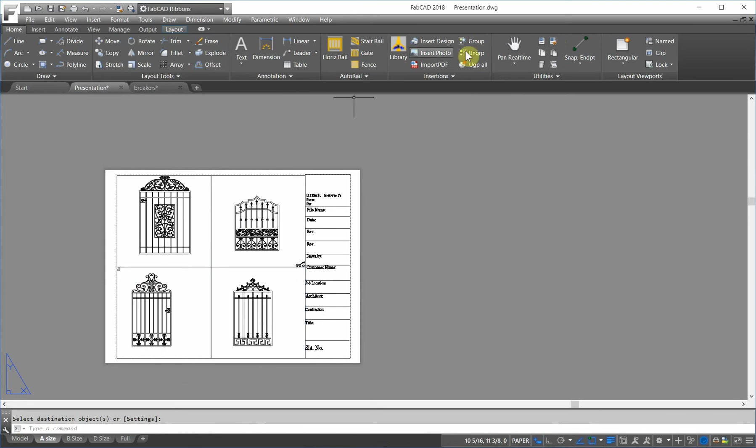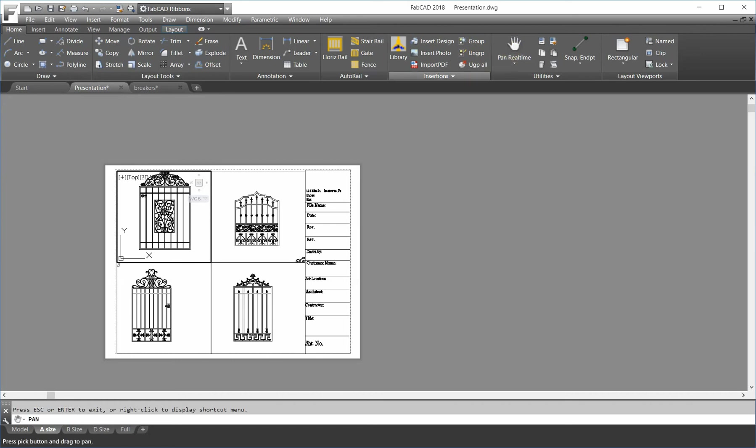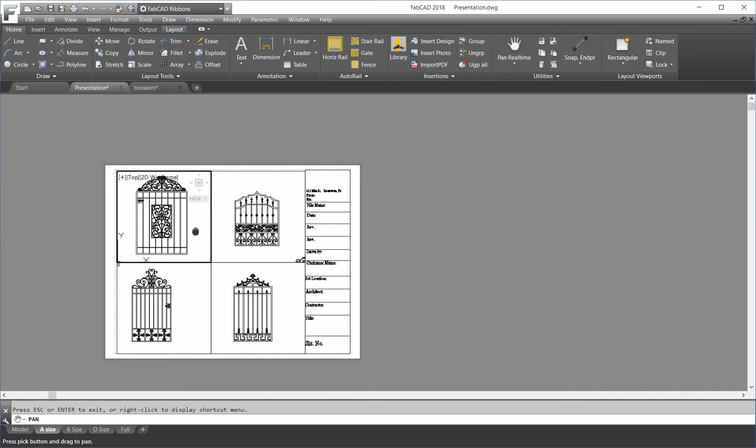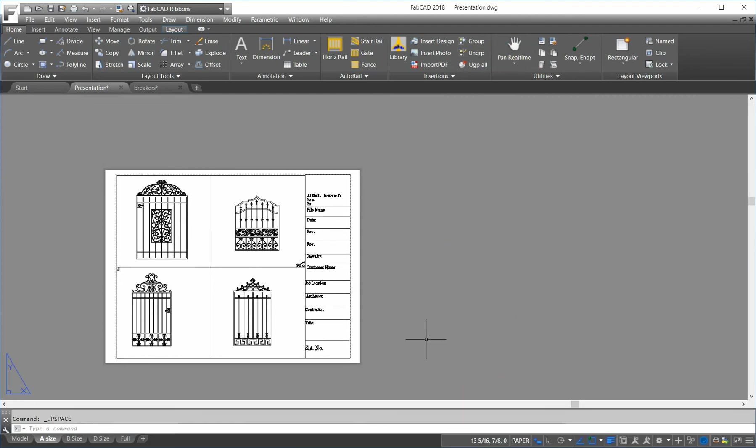I go back here, and go pan, click on the model here, and pan this down to get the whole gate inside. And now, I have everything looking the same as far as scale, so the customer can compare the different styles of gates.